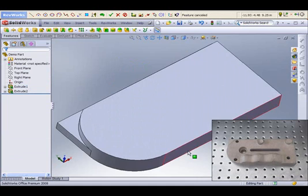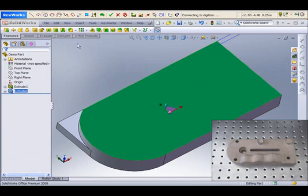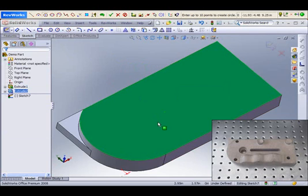To begin collecting data in RevWorks, you can select any planar face in your SolidWorks model. RevWorks will automatically create a sketch on that face for you.